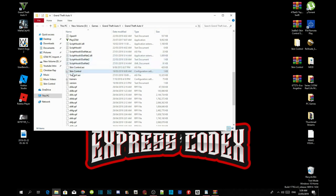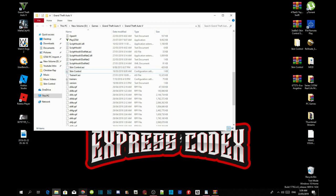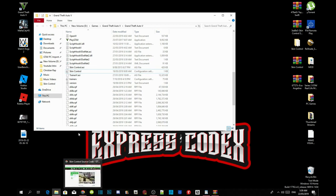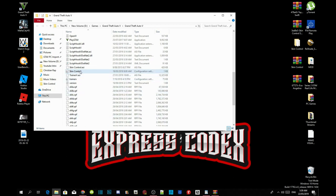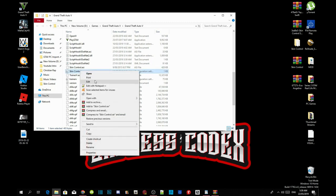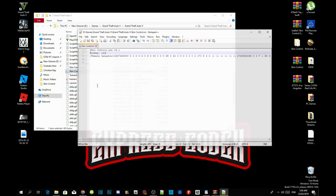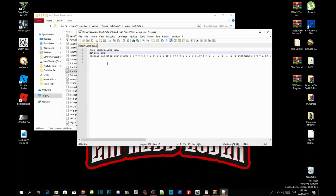To change your Skin Control mod key code, right-click on skincontrol.ini and select 'Edit with Notepad.' As you can see the hotkey is shown here — the current value is 121, which means F10.